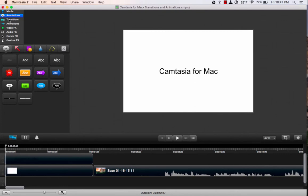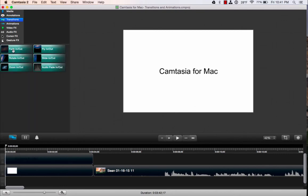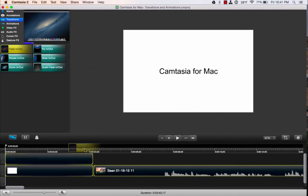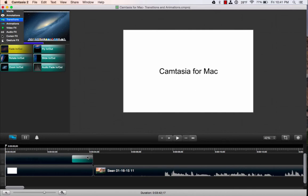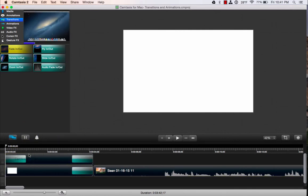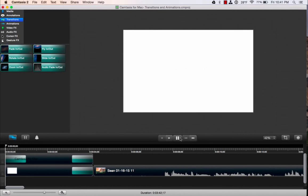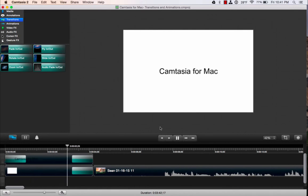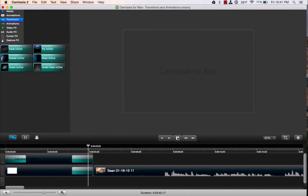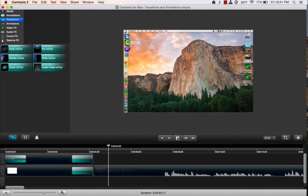Now I'm going to add my transitions. I want this to fade out before the video starts, and I'll have the text fade in. We can play that back. And there's my title slide.